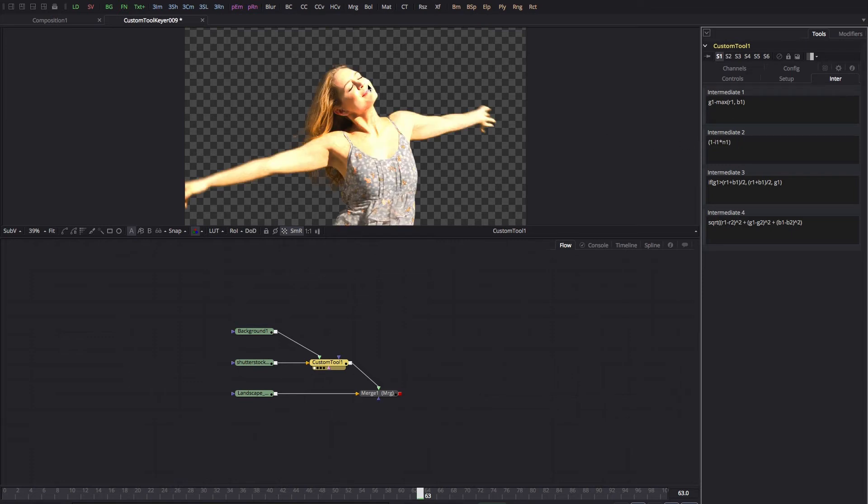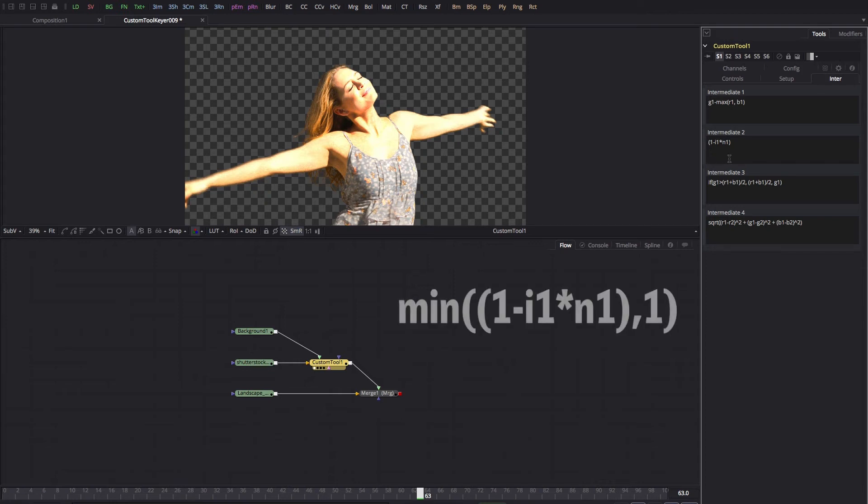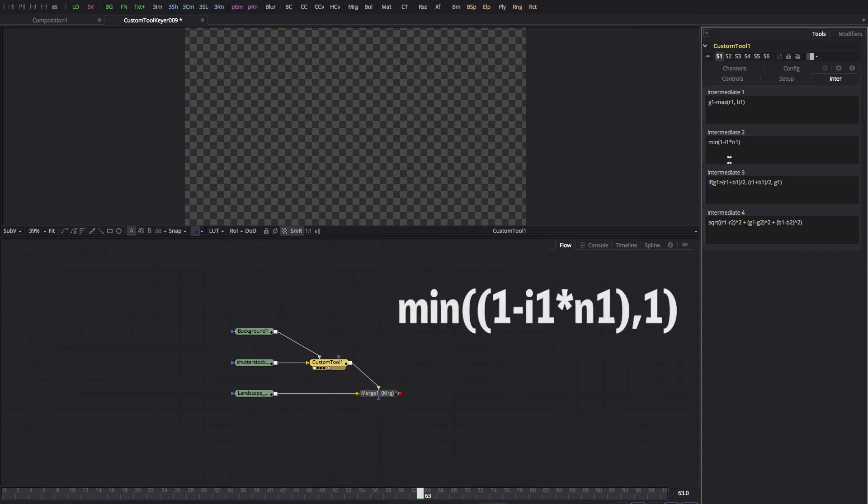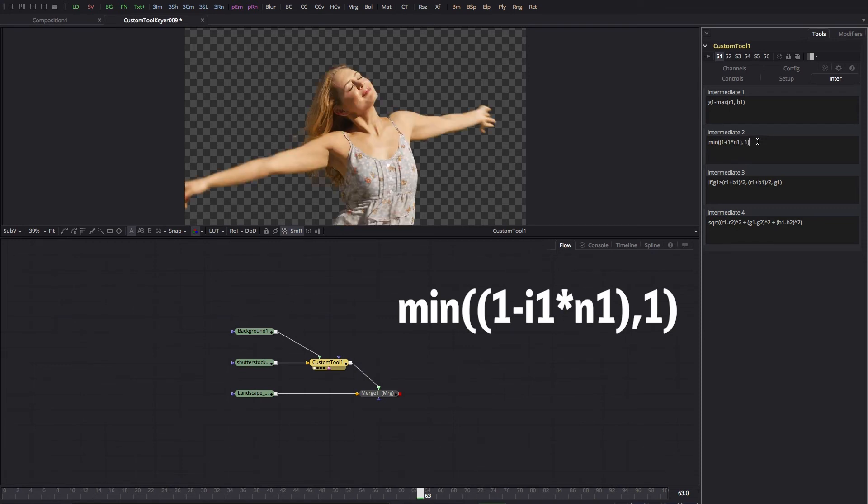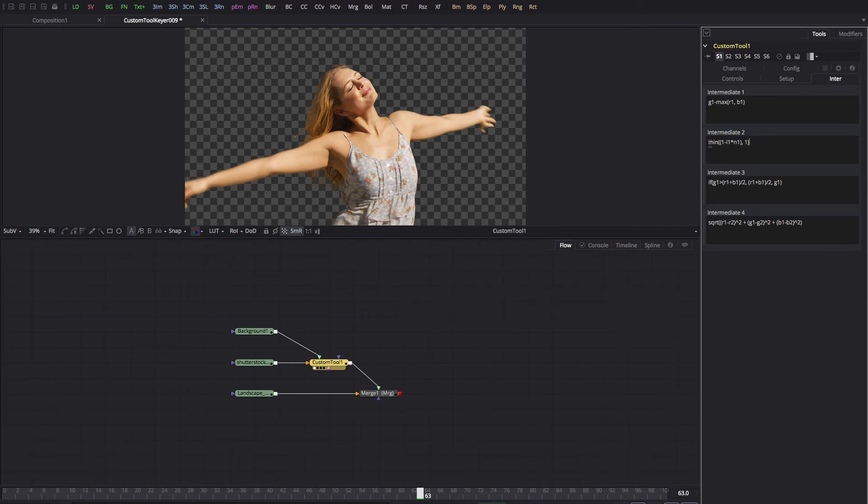However, that's no good because we haven't clamped those values. So what we need to do is type min open brackets, come to the end of the expression and type comma one close brackets, and that's clamped the values at one.